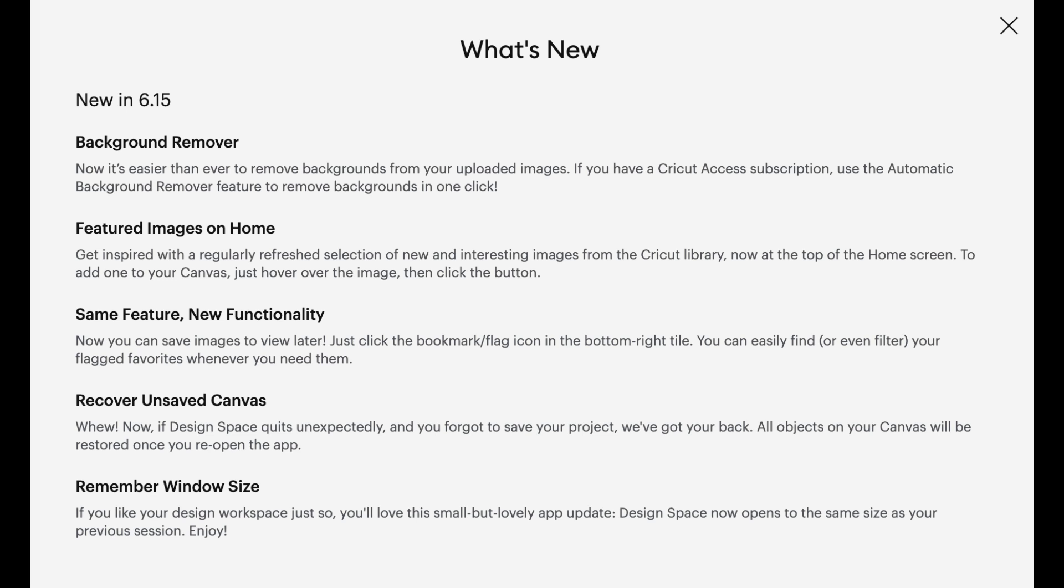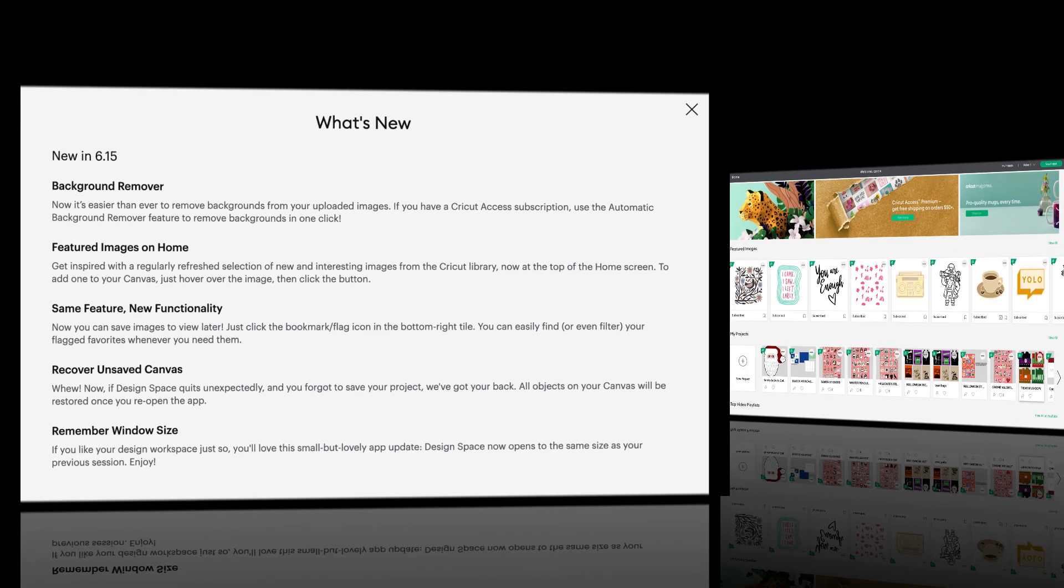And Cricut Design Space will now remember your window size. Every time you open Design Space, it will open to a size that you like to work in. So I like to work full screen. So now when I open my Design Space, it's automatically full screen. It's perfect. So these are all really fun features. Let's take a look at the new bookmark feature and saved filter.